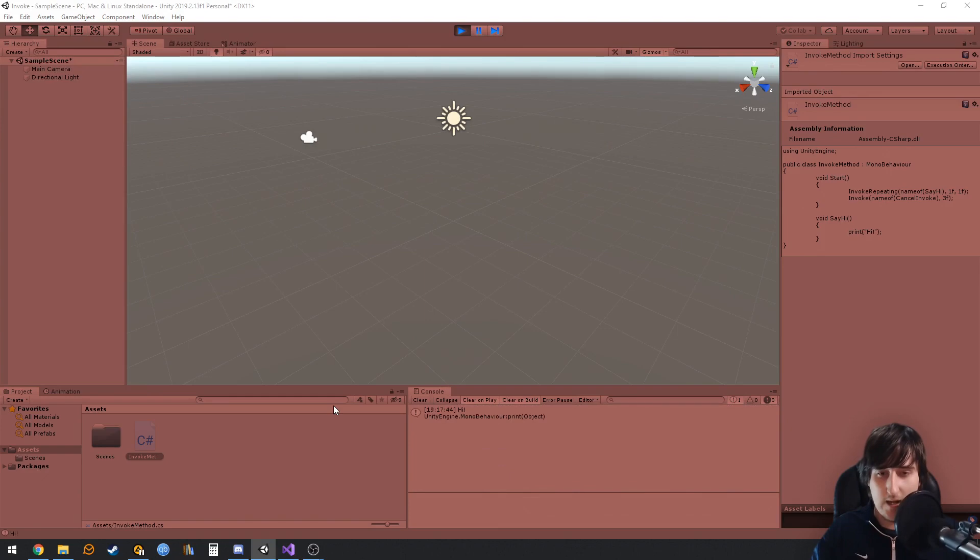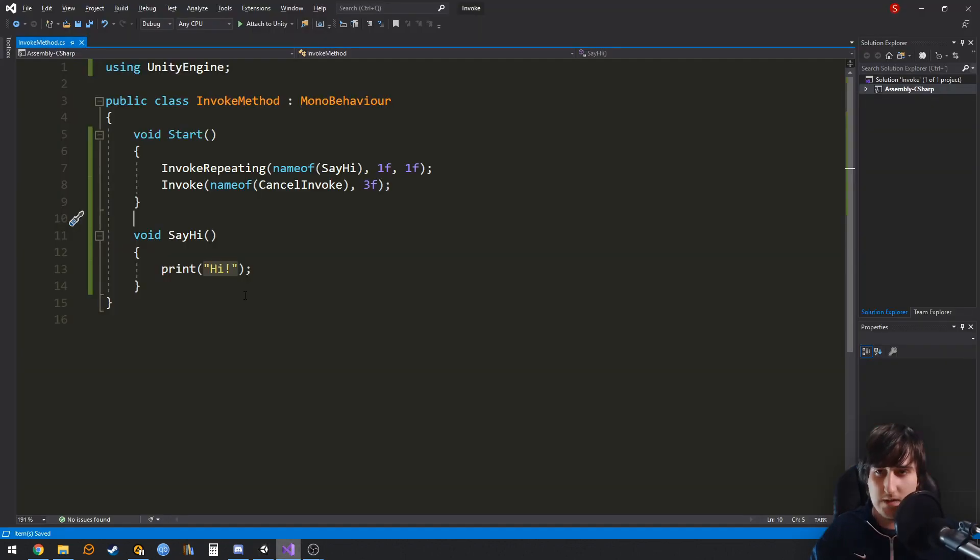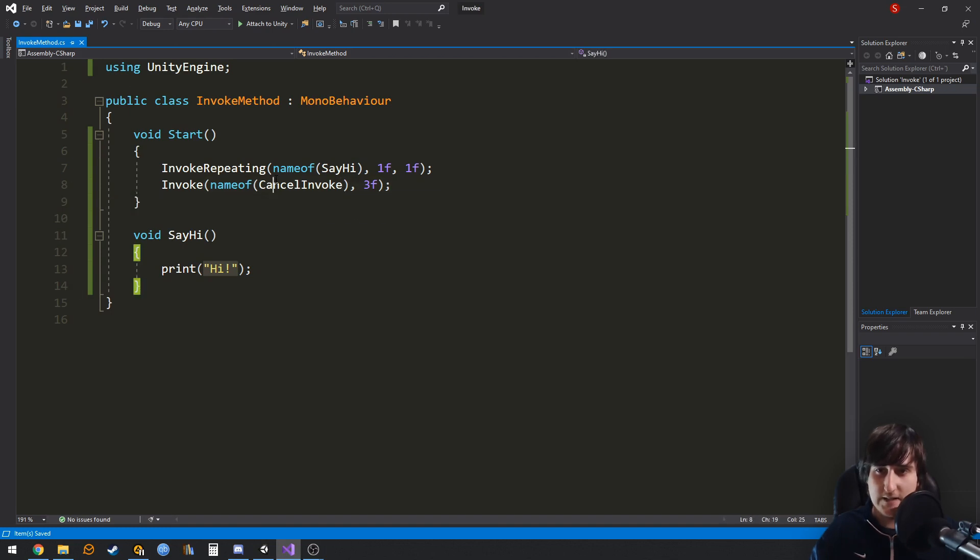And now it's going to wait one second, it's going to invoke some times, and now this right here has been called, and it cancels the invocation of this.